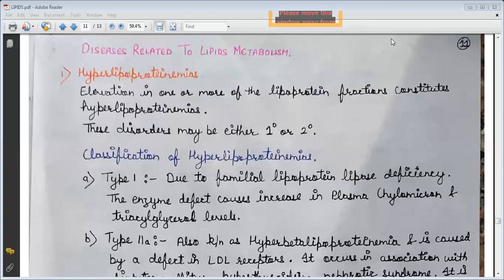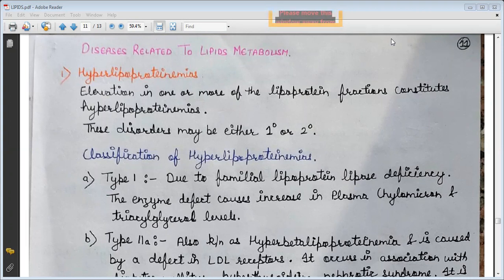Hello students, today we will learn about diseases related to lipid metabolism. The first disease is hyperlipoproteinemia. Elevation in one or more of the lipoprotein fractions constitutes hyperlipoproteinemia.